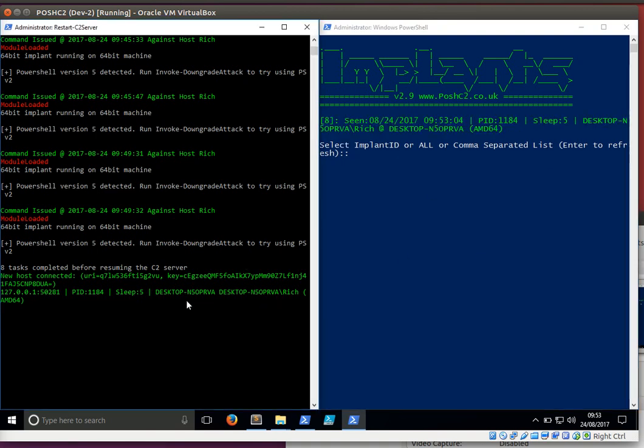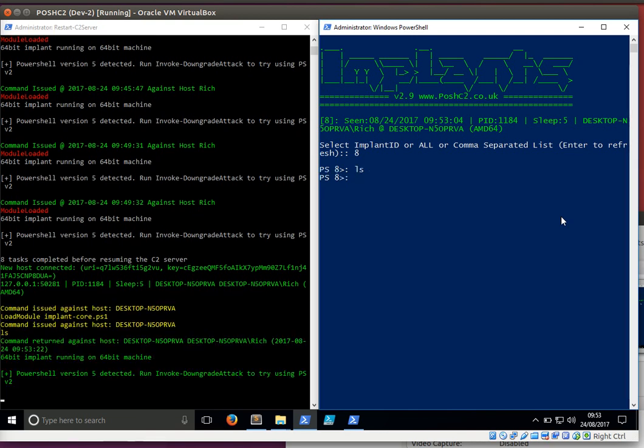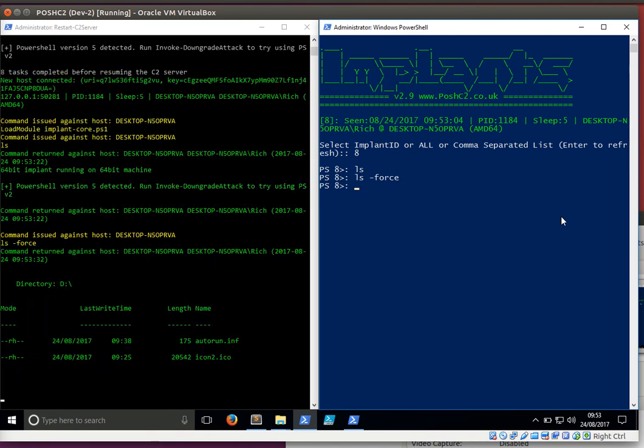Now we've got our implant in, and the working directory is going to be D. So if I do an ls, you should see the contents of the D drive. Actually, there are no contents because it's all hidden files.